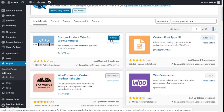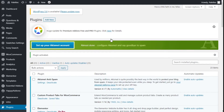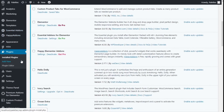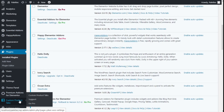Then we are going to click Activate. We are going to go back to the left sidebar, scroll down, and click on Custom Product Tabs.